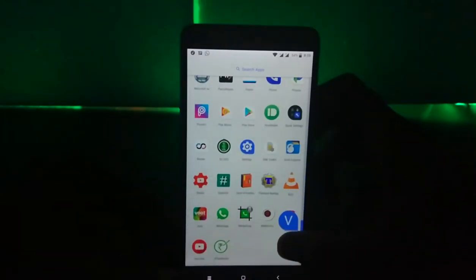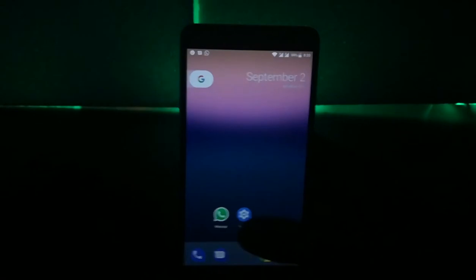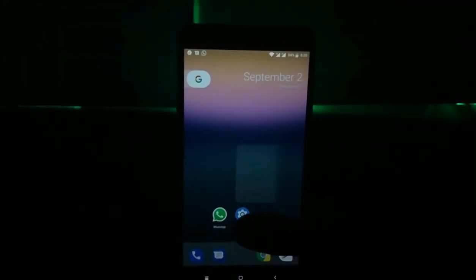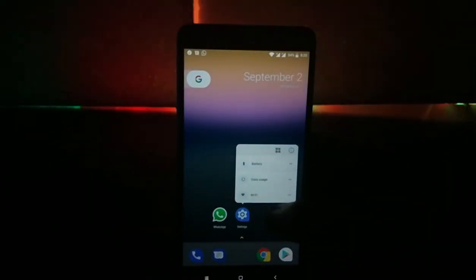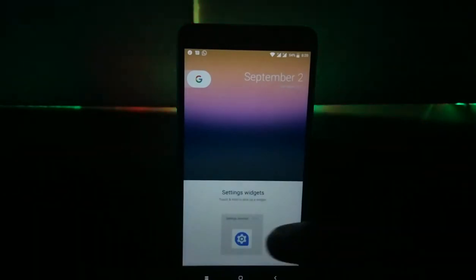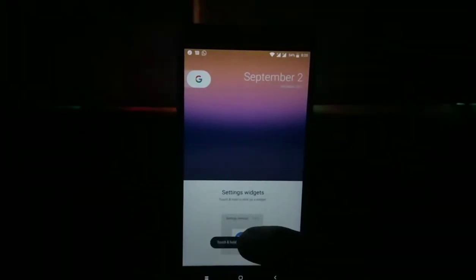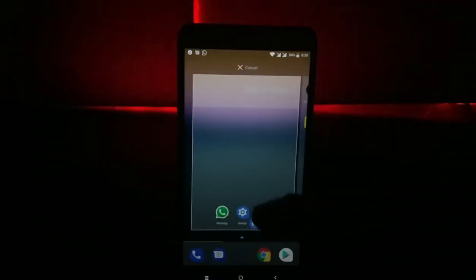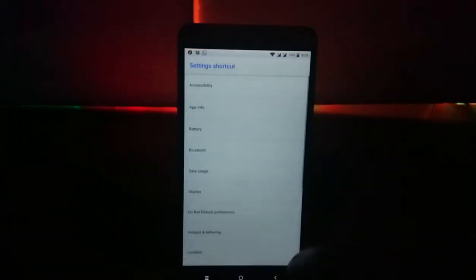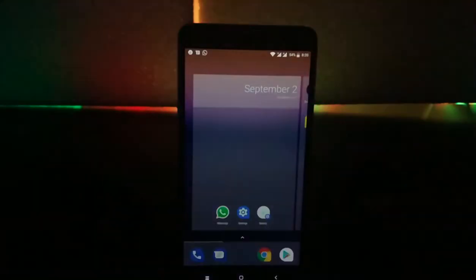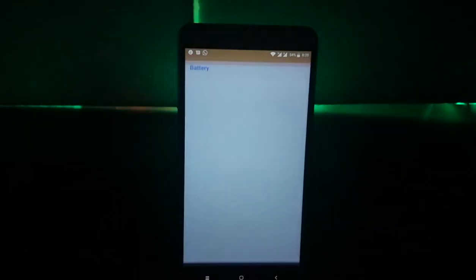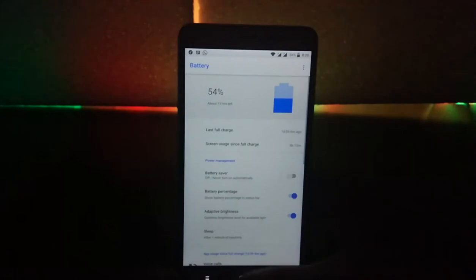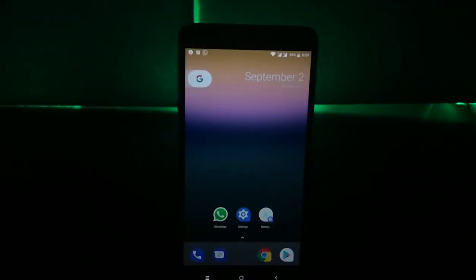Coming back to the home screen, when you long press any icon, you can get access to the widgets as well as some app shortcuts including the app info. Again this feature was there in Nova Launcher from ages. Another thing is the icon packs, not exactly icon packs but icon shapes we can say.